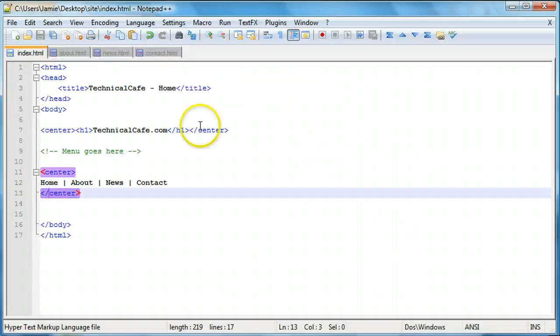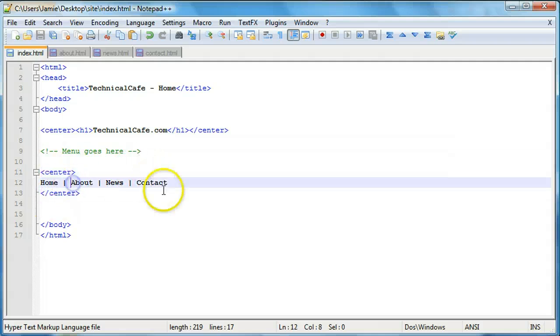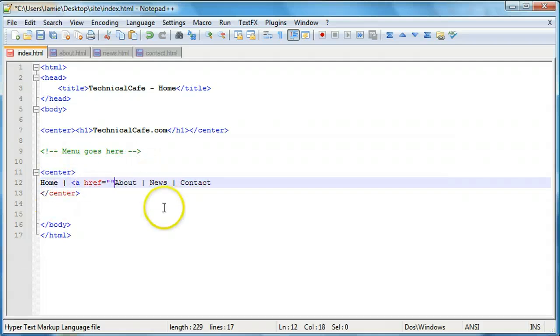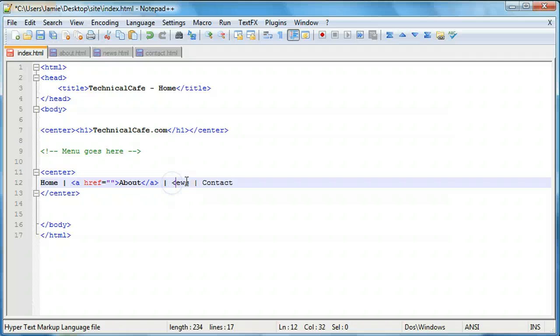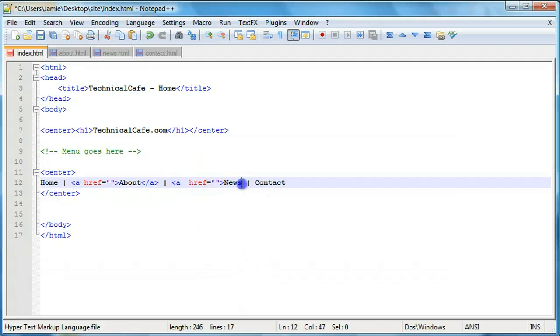So what we're going to do here is actually set up our links. So we're going to say a href equals. And we're just going to put about in between the two anchor tags because this is what's going to be linked. We'll do the same thing for news. And we'll do the same thing here. And same for contact.